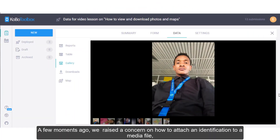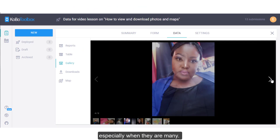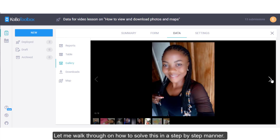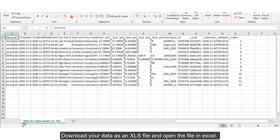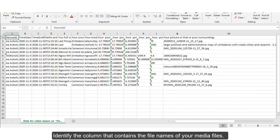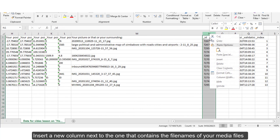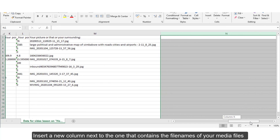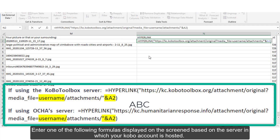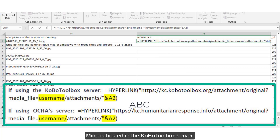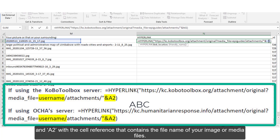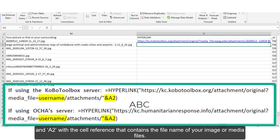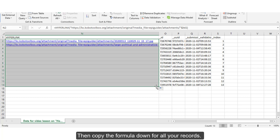A few moments ago we raised a concern on how to attach an identification to a media file, especially when there are many. Let me walk you through how to solve this step by step. Download your data as an .xls file and open it in Excel. Identify the column that contains the file names of your media files. Insert a new column next to it and enter one of the formulas displayed on the screen, based on the server in which your Kobo account is hosted. In the formula, replace 'Username' with your own username, and A2 with the cell reference that contains the file name of your image or media files. Then copy the formula down for all your records.